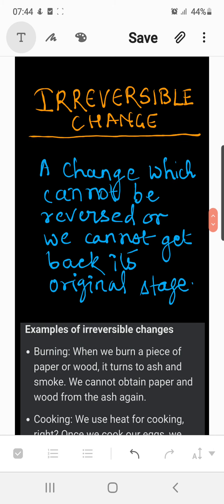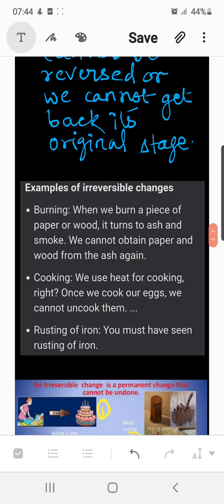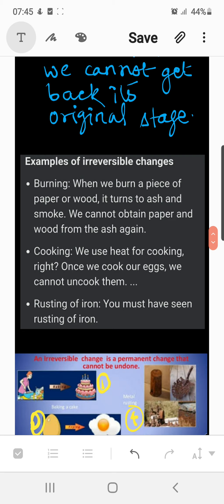Let's look at different examples of irreversible changes. The very first example is burning. When we burn a piece of paper or wood, it turns to ash and smoke, and we cannot obtain the paper and wood from the ash again. Likewise, when your mother cooks, she uses a lot of materials that are cooked by heating, which changes their form. For example, raw potatoes taste different from when they are deep fried into fries or chips.